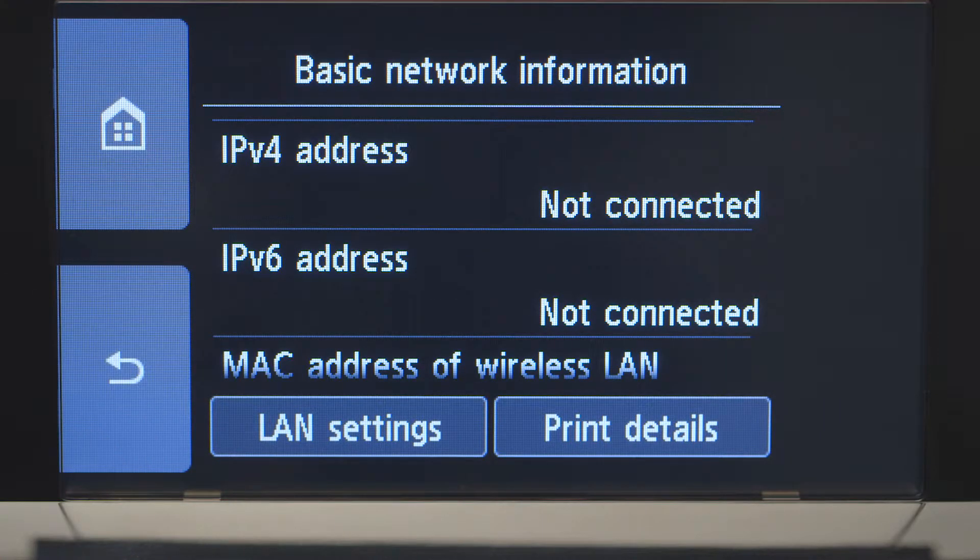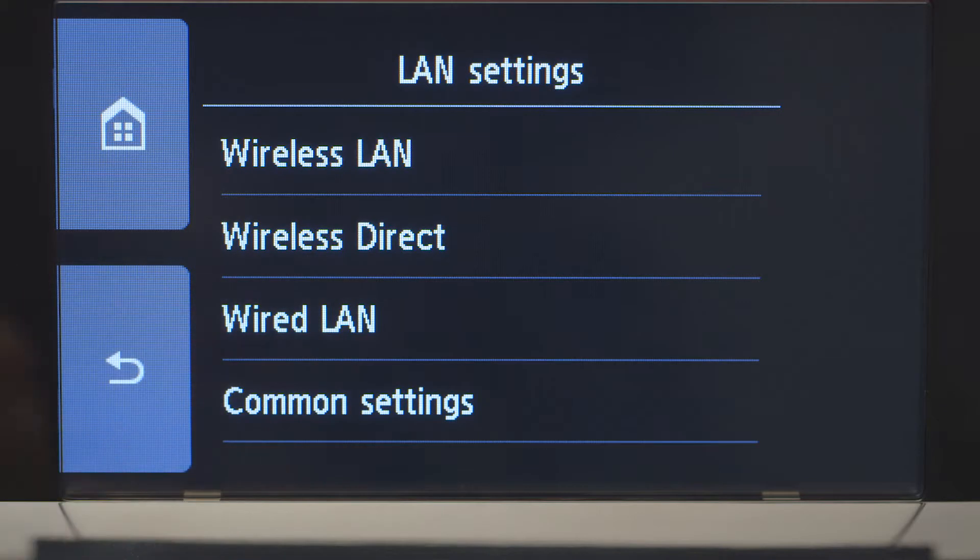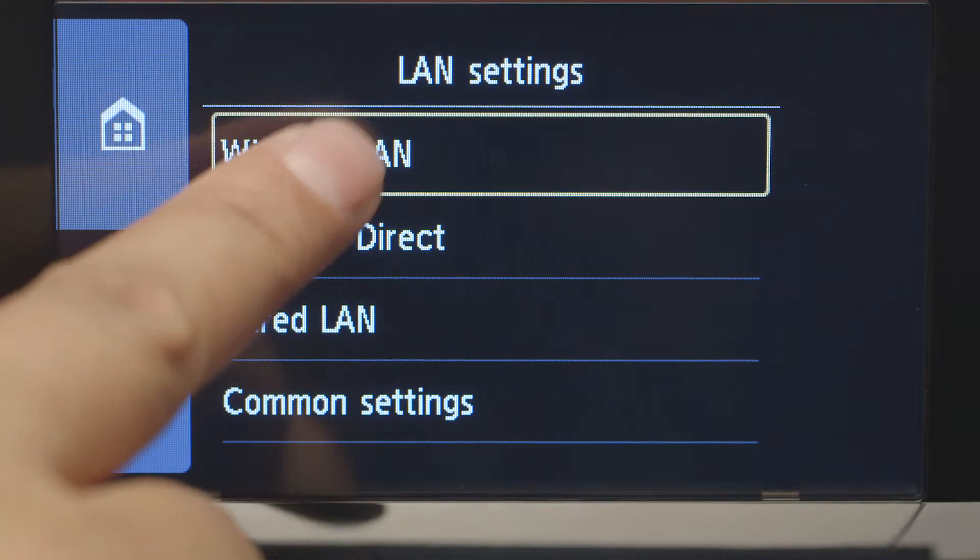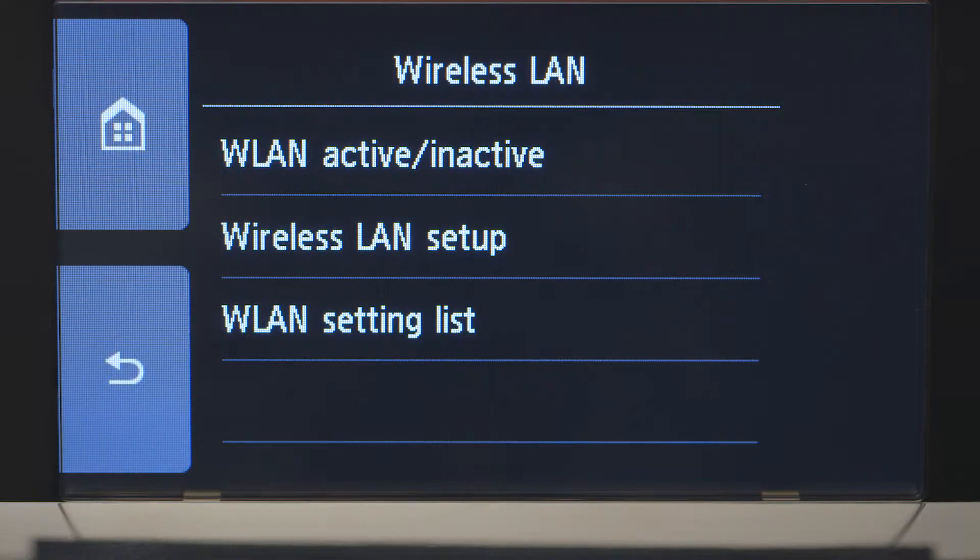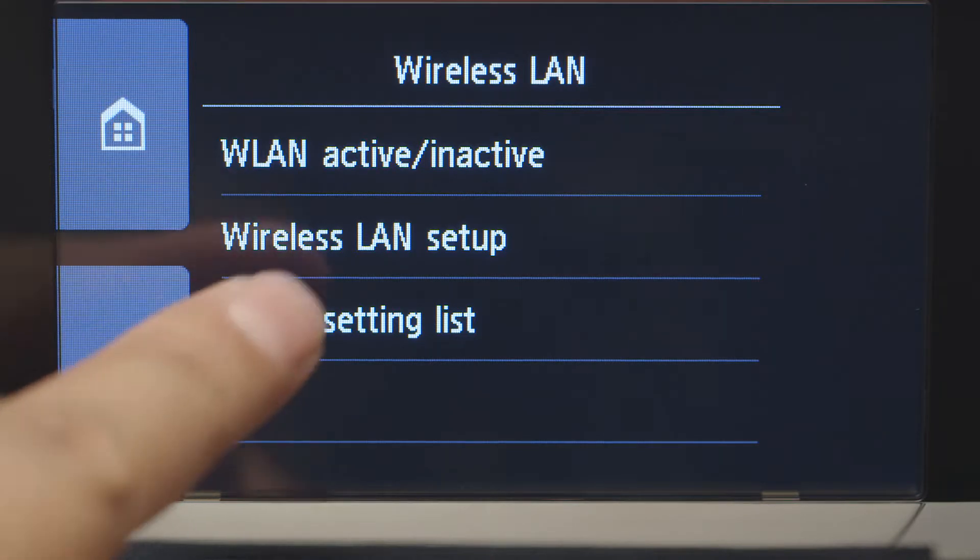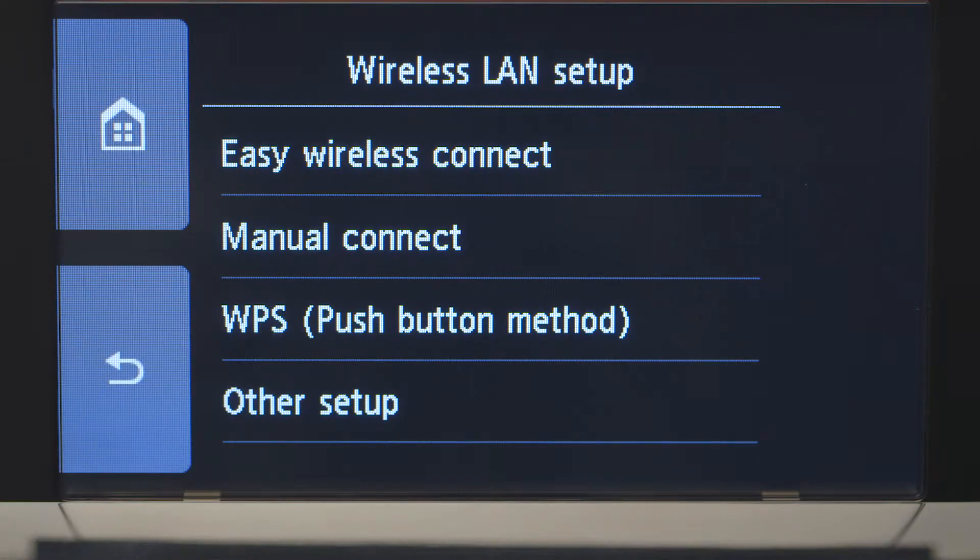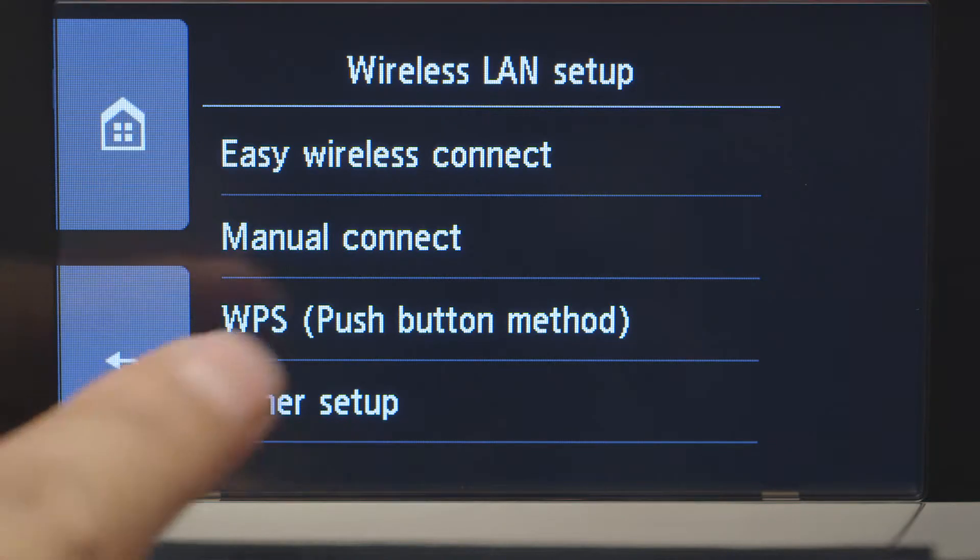Tap LAN Settings. Next, tap Wireless LAN. Now, tap Wireless LAN Setup. Then, tap WPS Push Button Method.